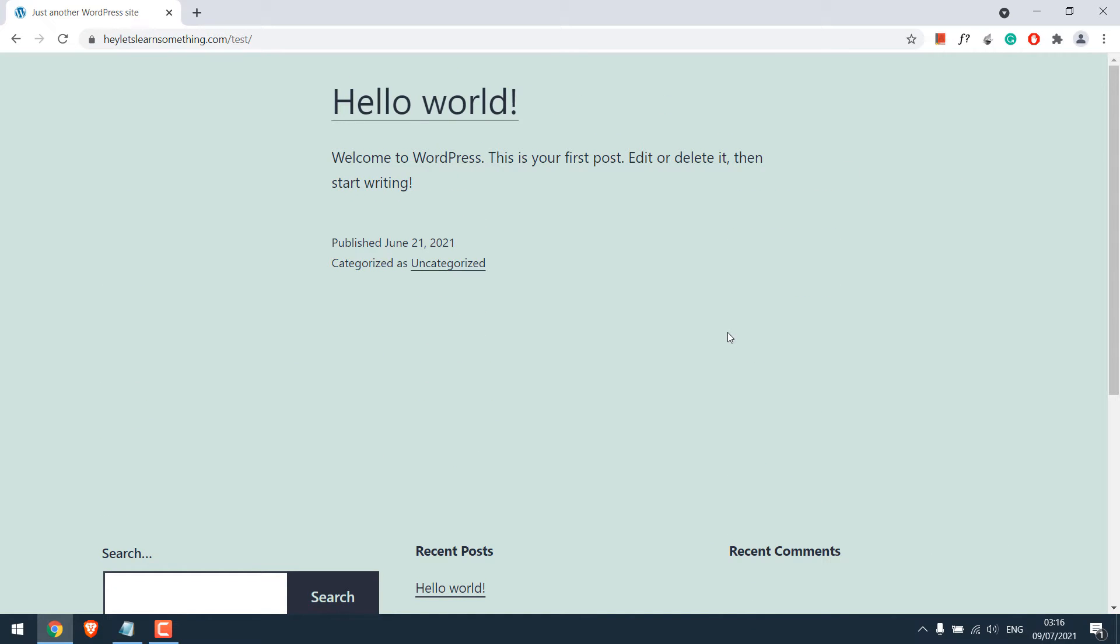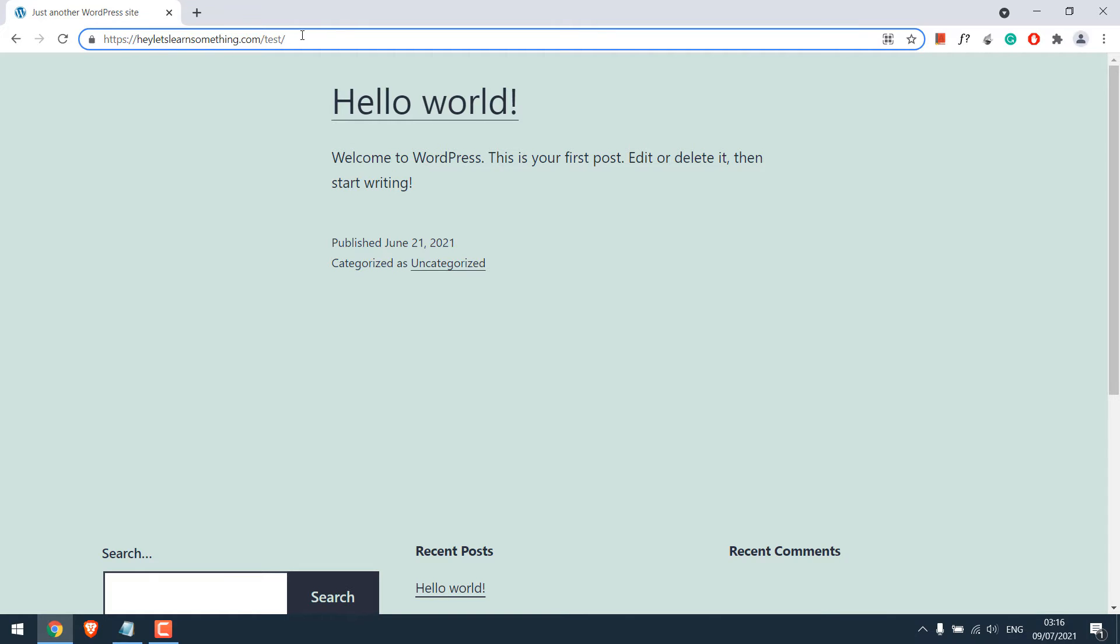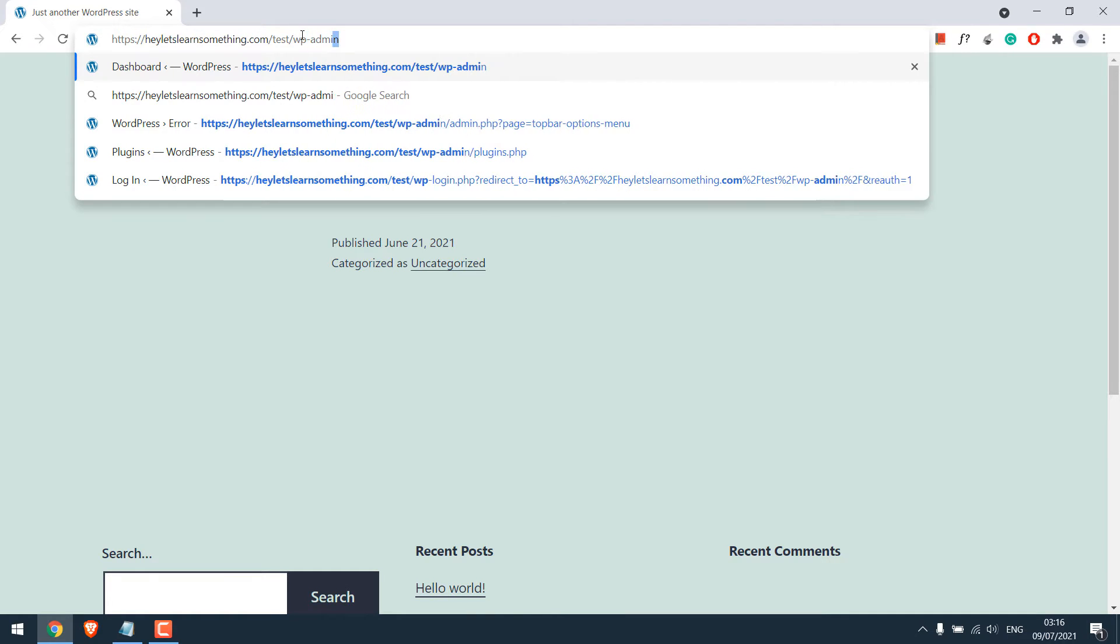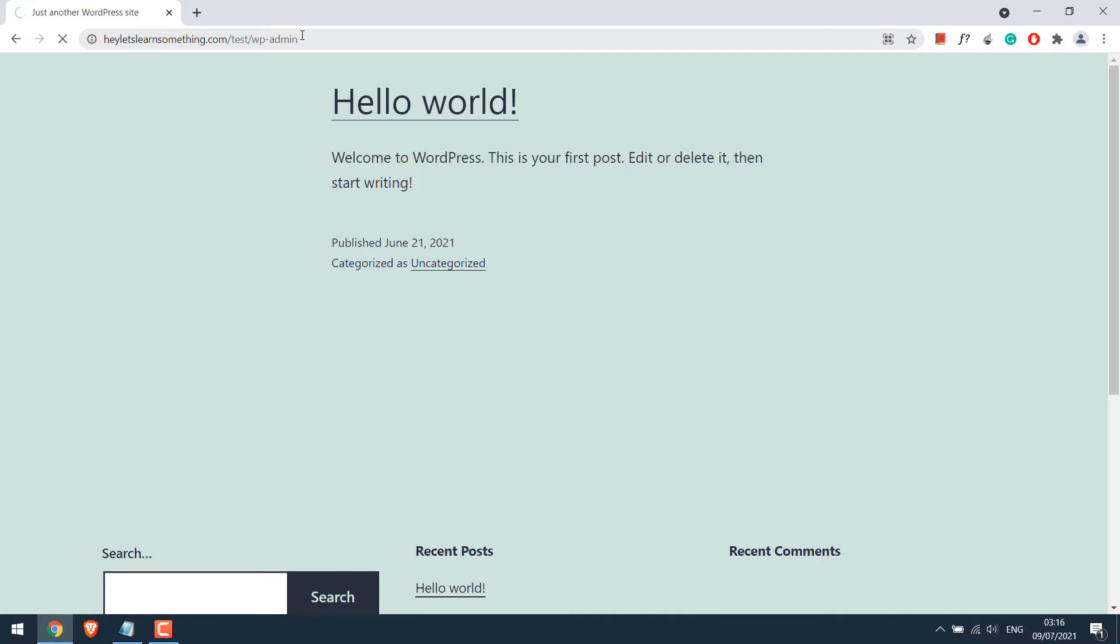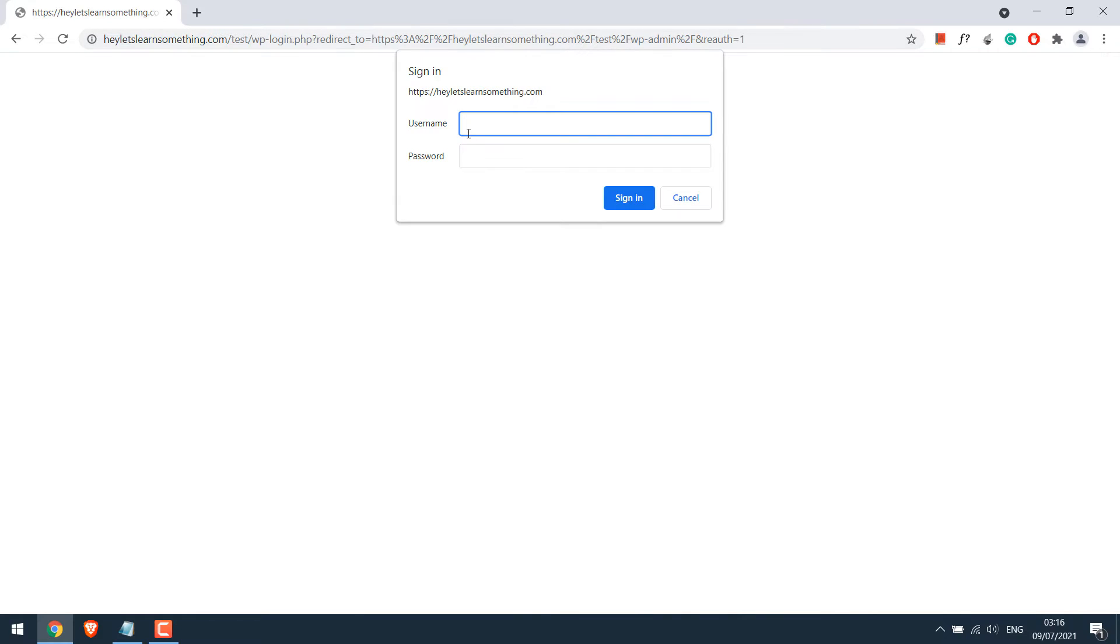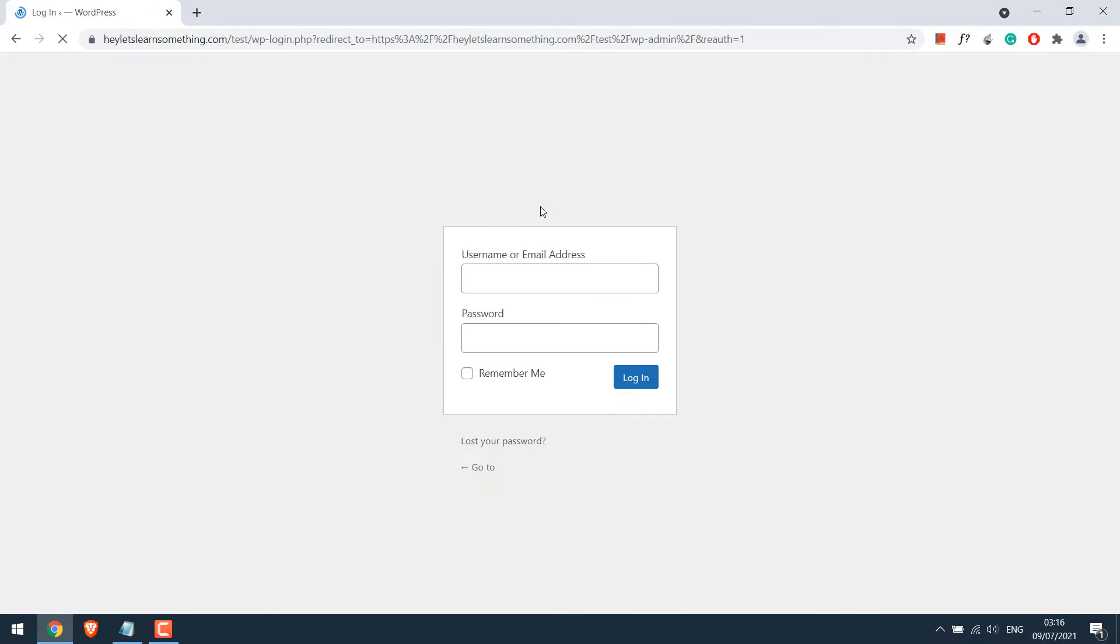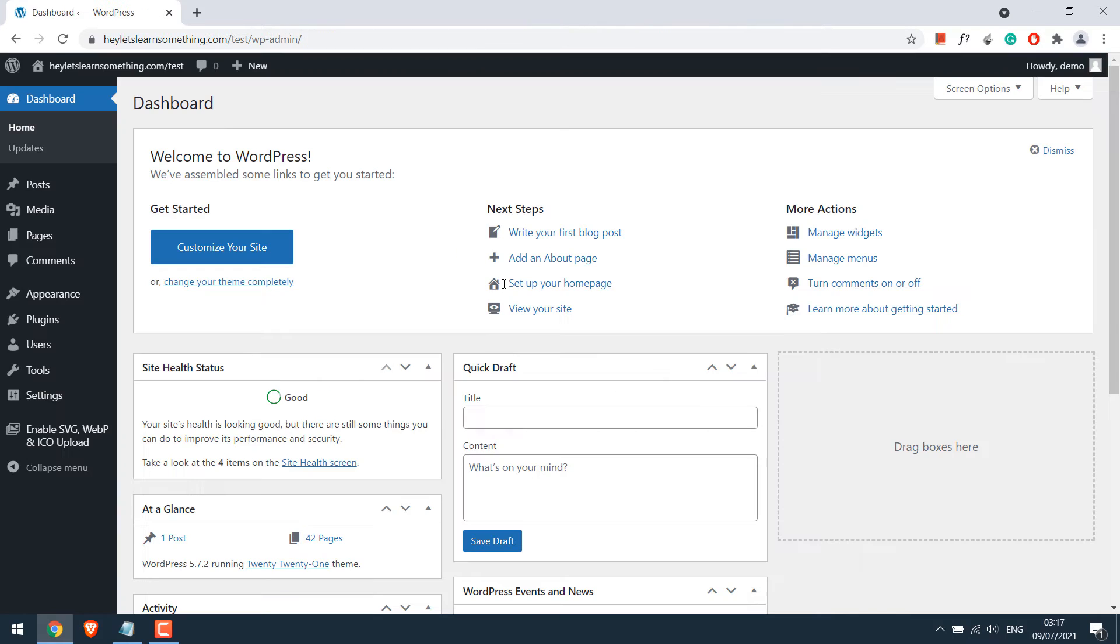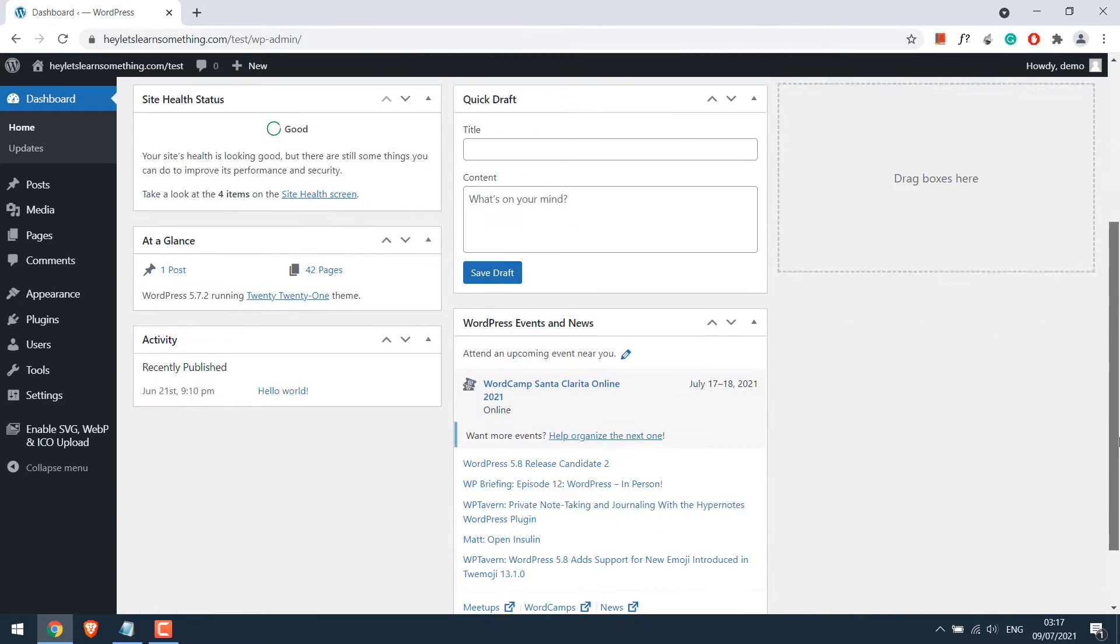We will be adding a top bar to this website. For that, let's log in to its dashboard WP-Admin. Enter the credentials. Now we are in the backend of our website.